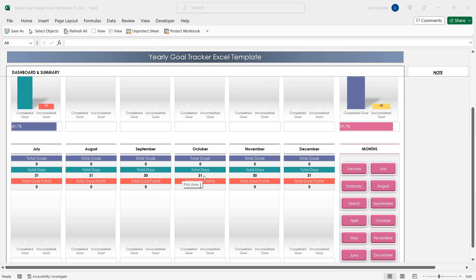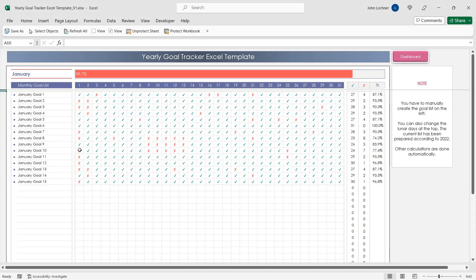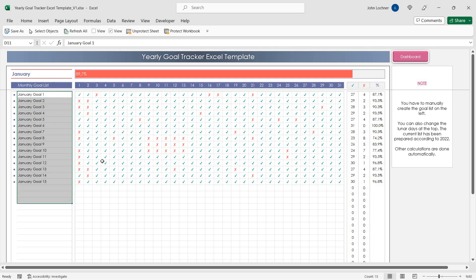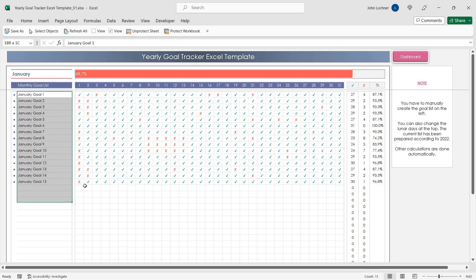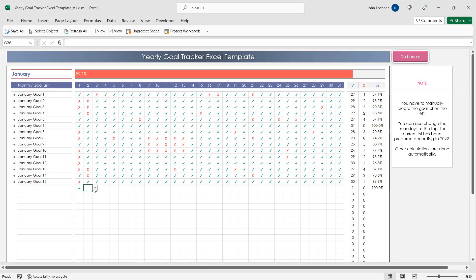All you have to do is go to the relevant month, choosing by here, and then insert your data. Insert your monthly goal list and then choose check or cross for the relevant goal.